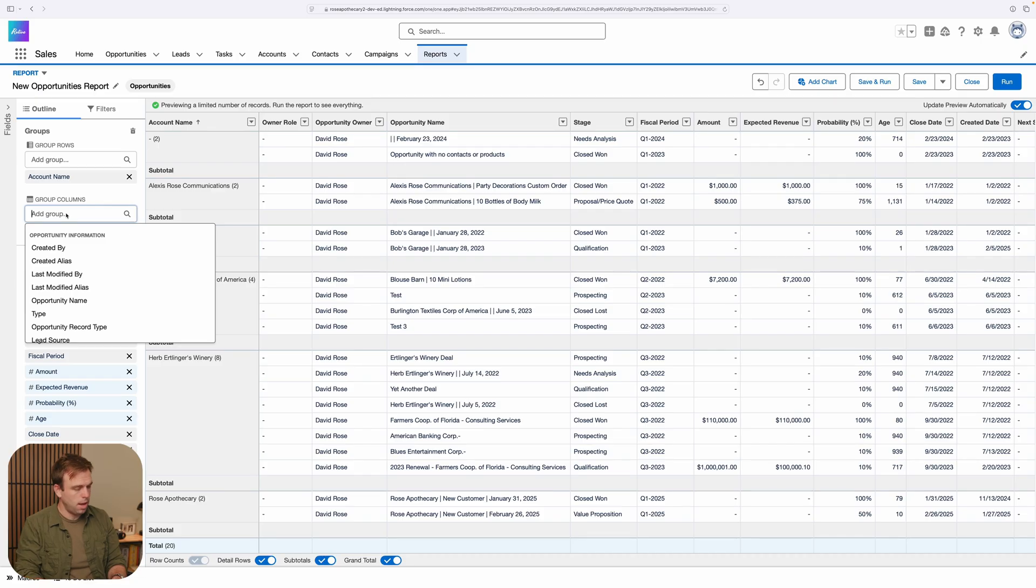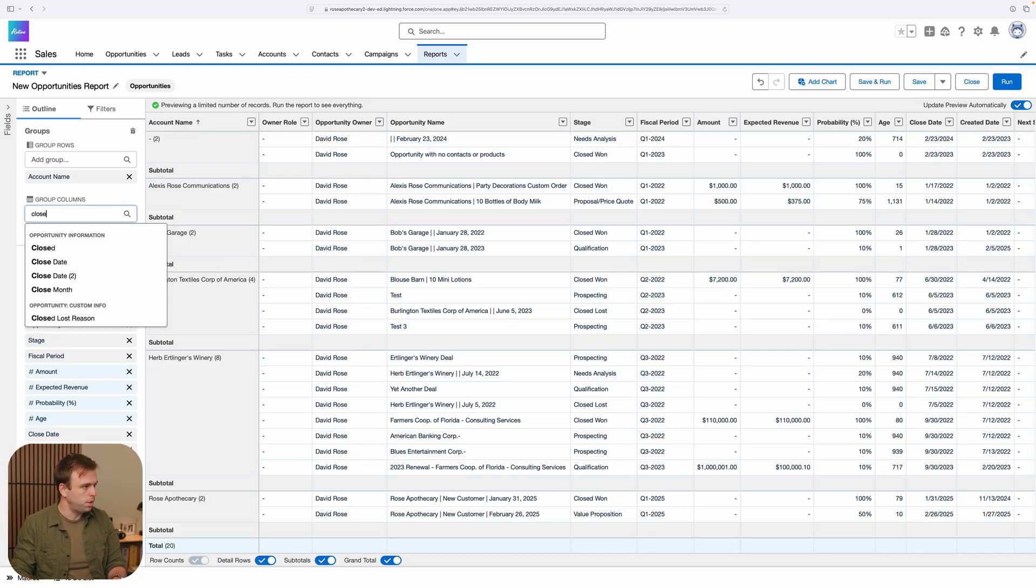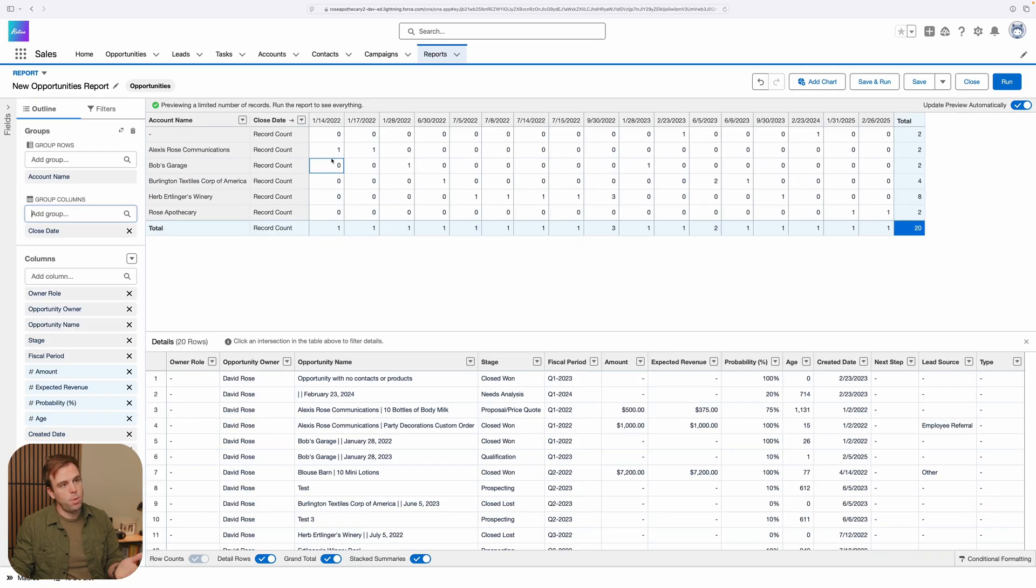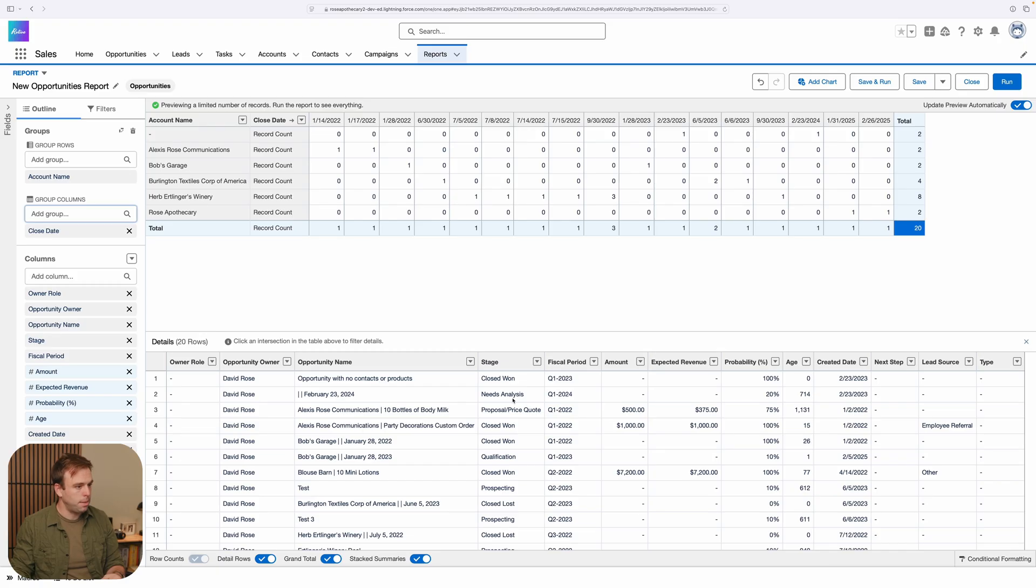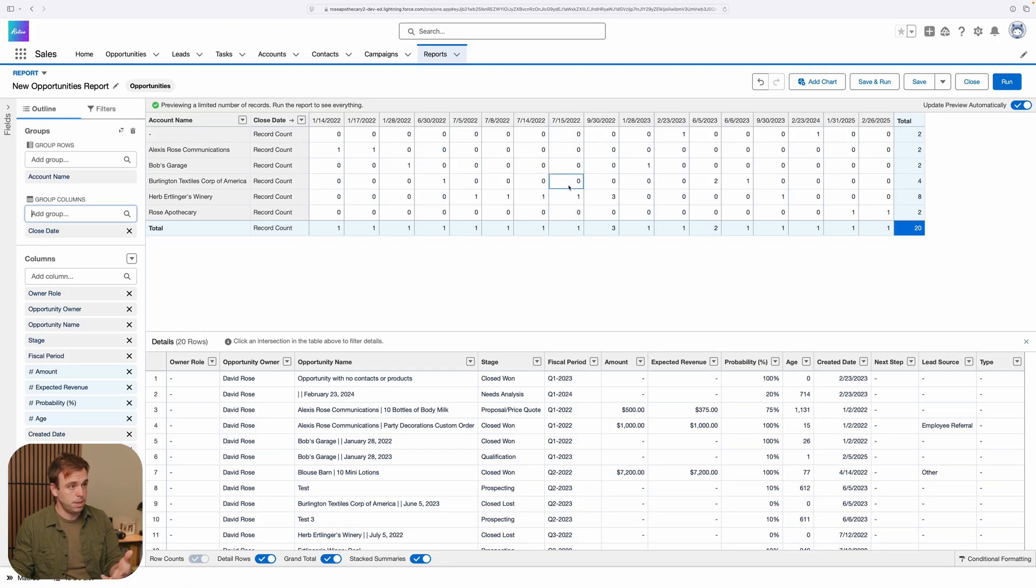So under columns here, I'll choose close date. And now we can see at the top, we've got this matrix. And then at the bottom, we have all the details of the records that are contained in the matrix.